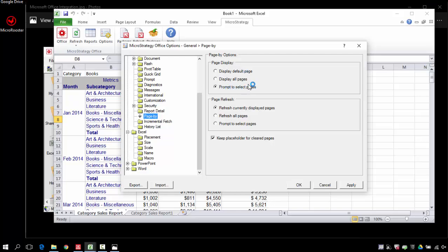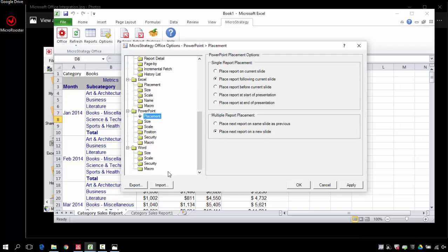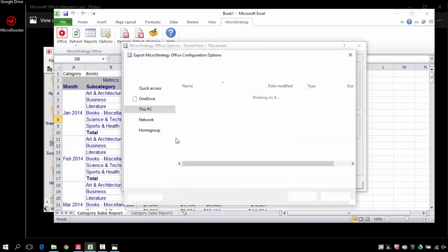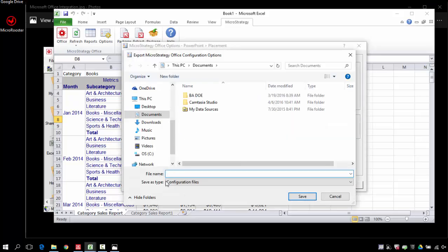Page by is one that matters usually to me because it's the way I like the pages, whether I want them to be displayed in separate sheets or I want them to be reprompt and appear as a prompt.